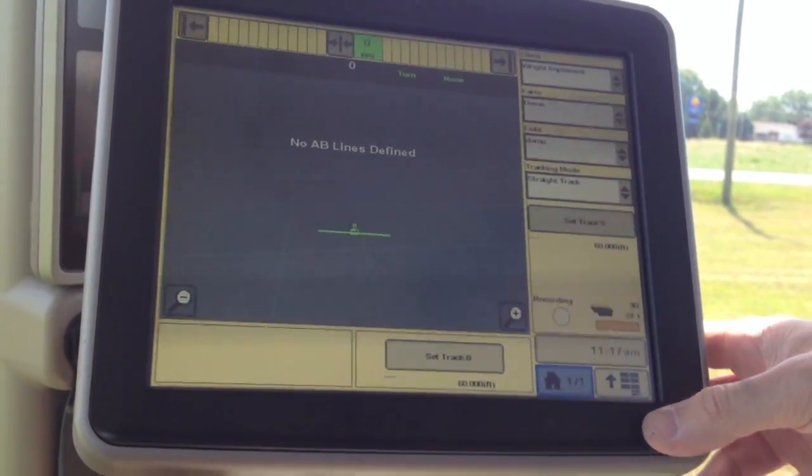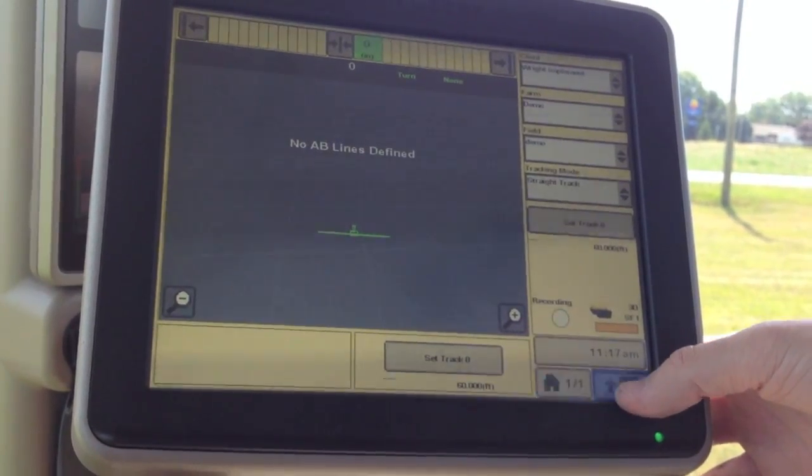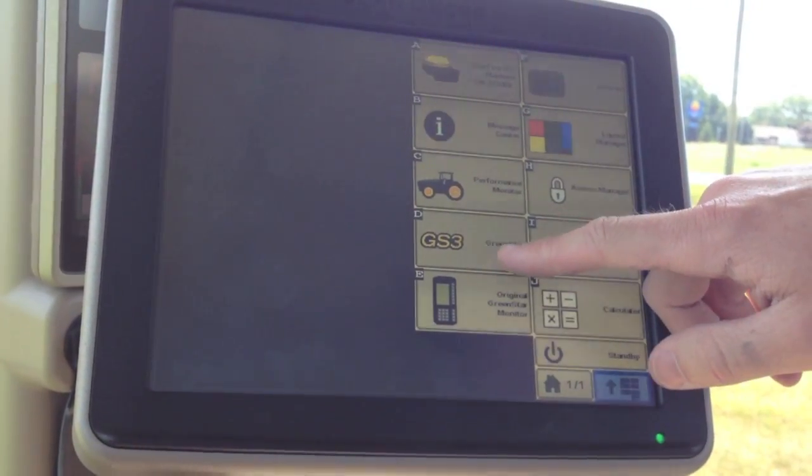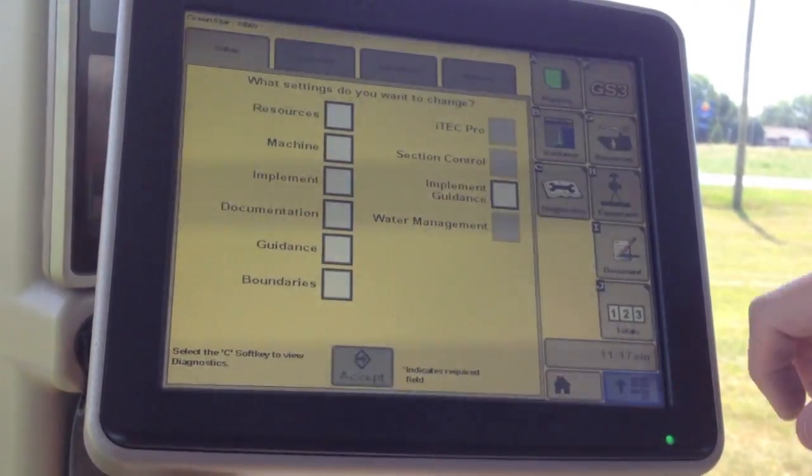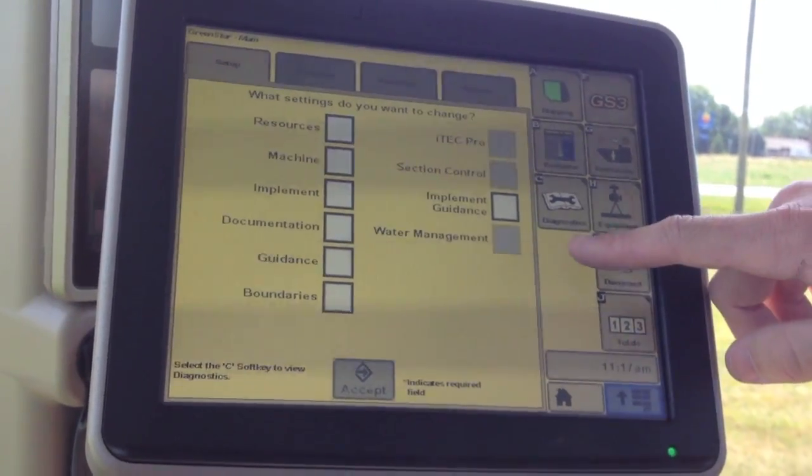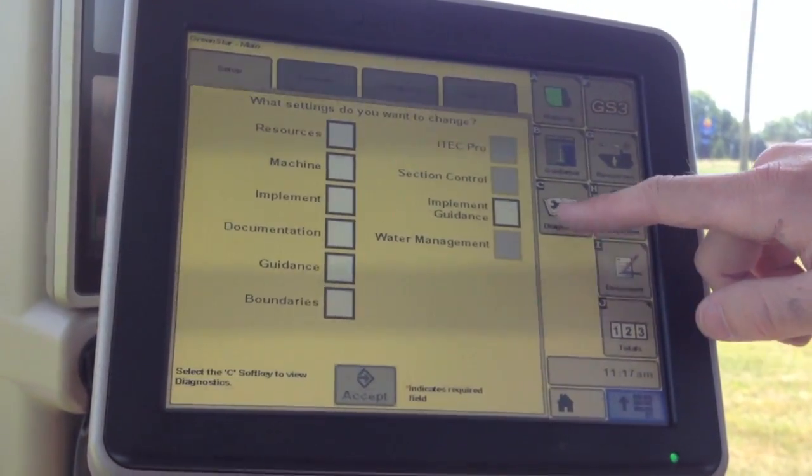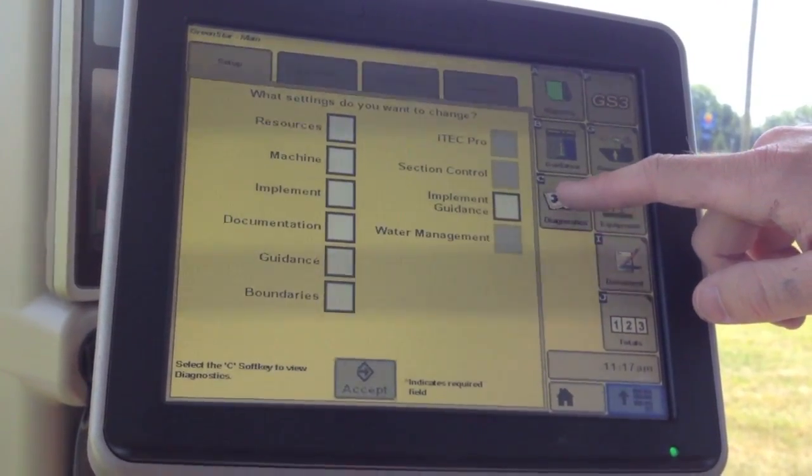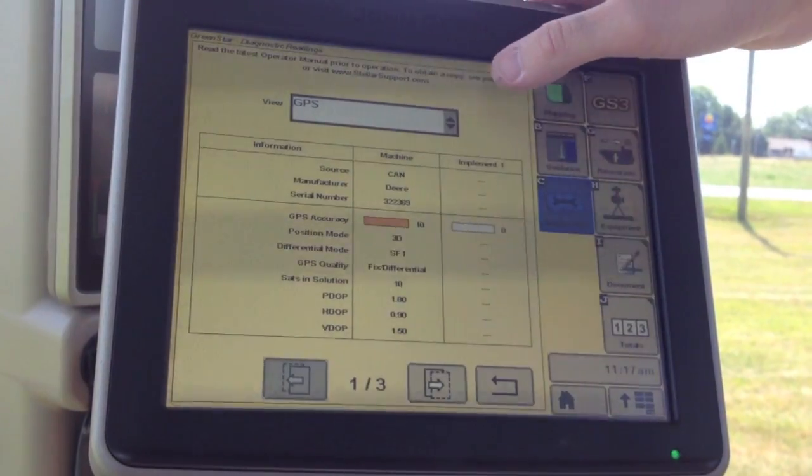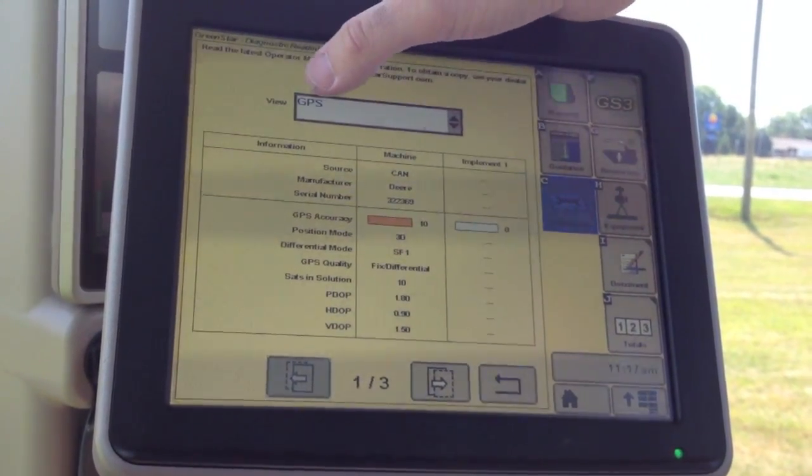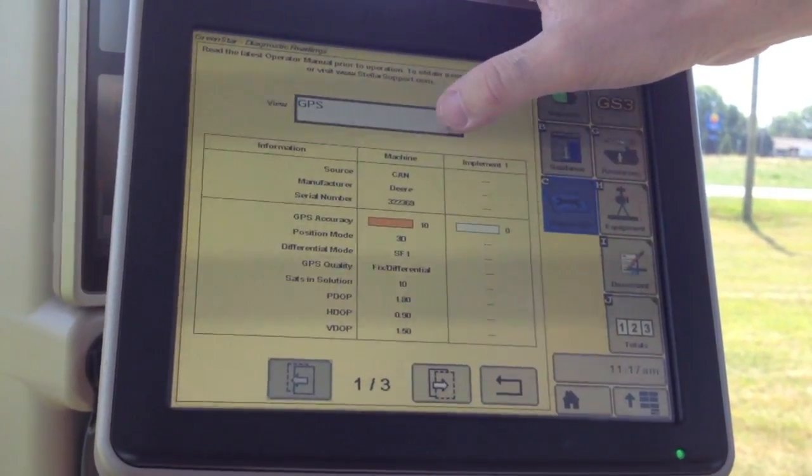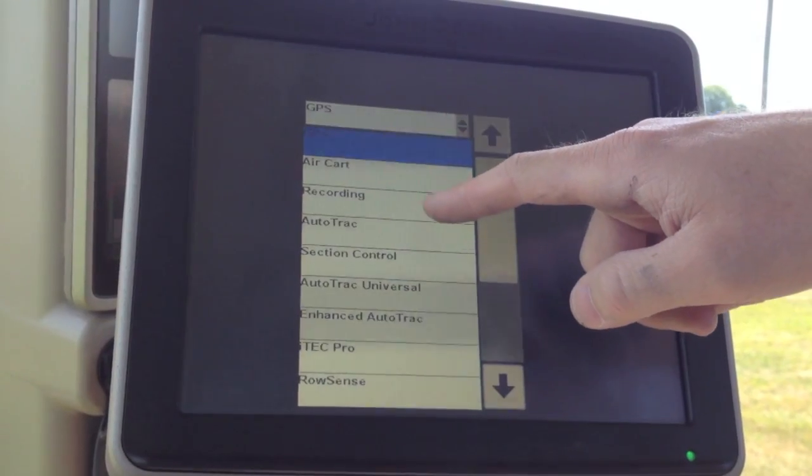First place to look is under our main menu and our green star, and what we will want to do is go right to our diagnostics button, button C. Then under our view drop down box, we're going to want to choose recording.